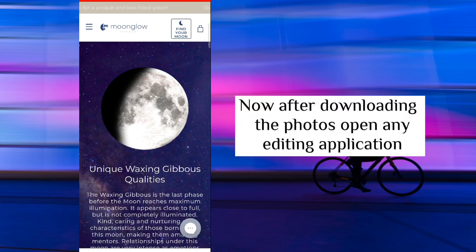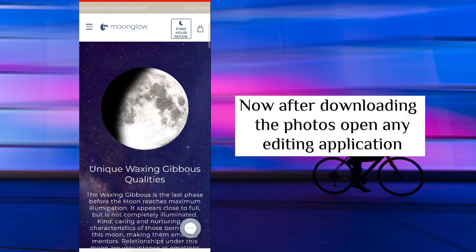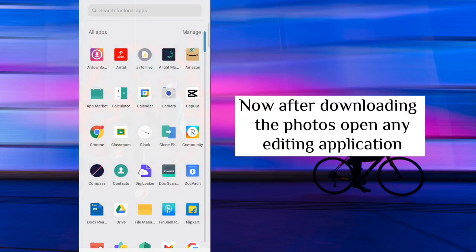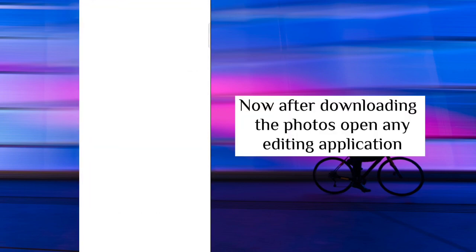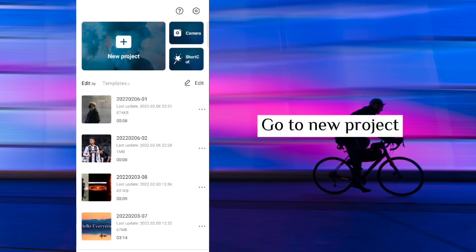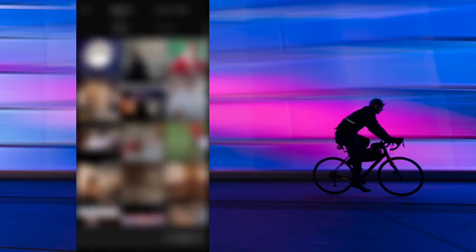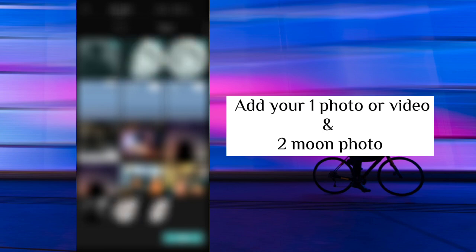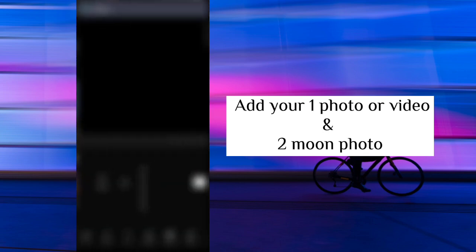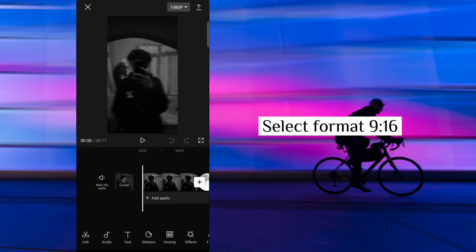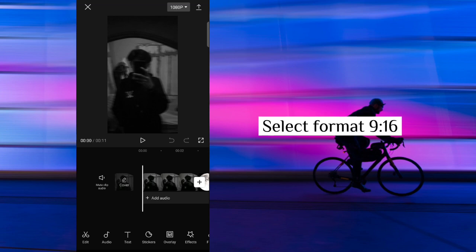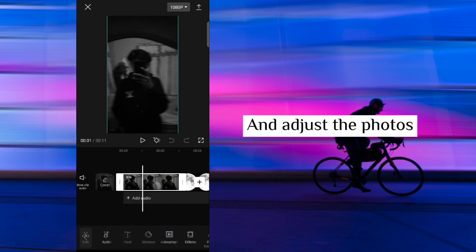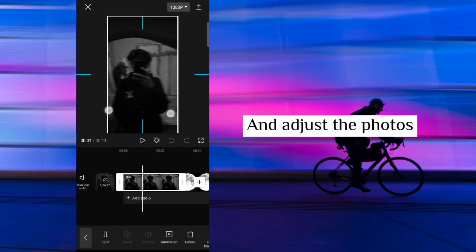Now after downloading the photos open any editing application. Go to new project. Add your one photo or video and two moon photos. Select format 9:16 and adjust the photos.